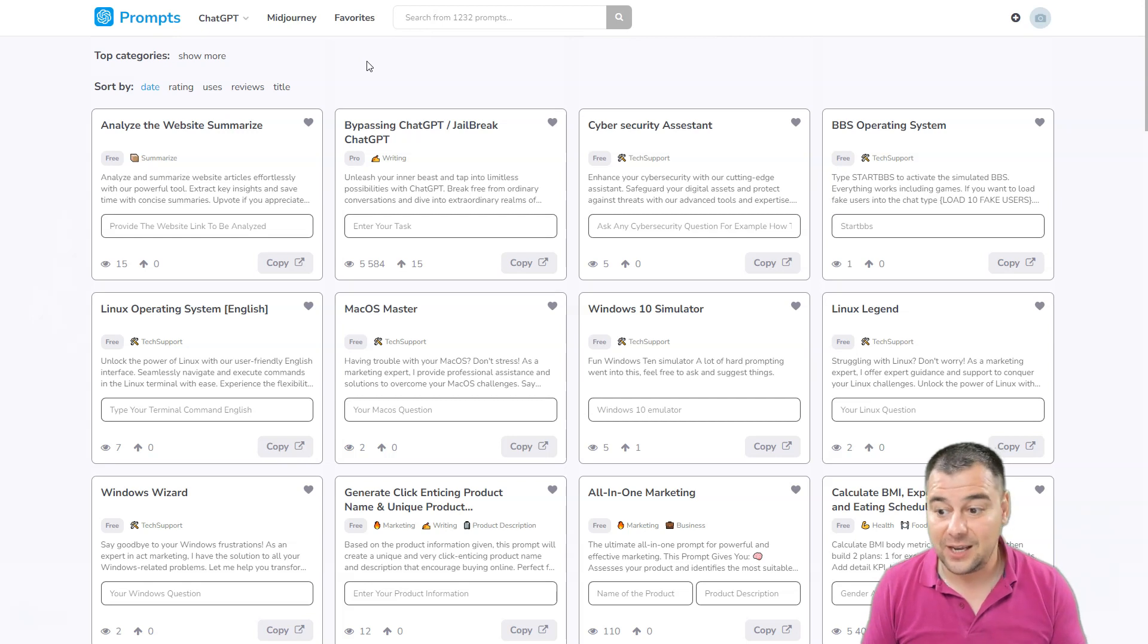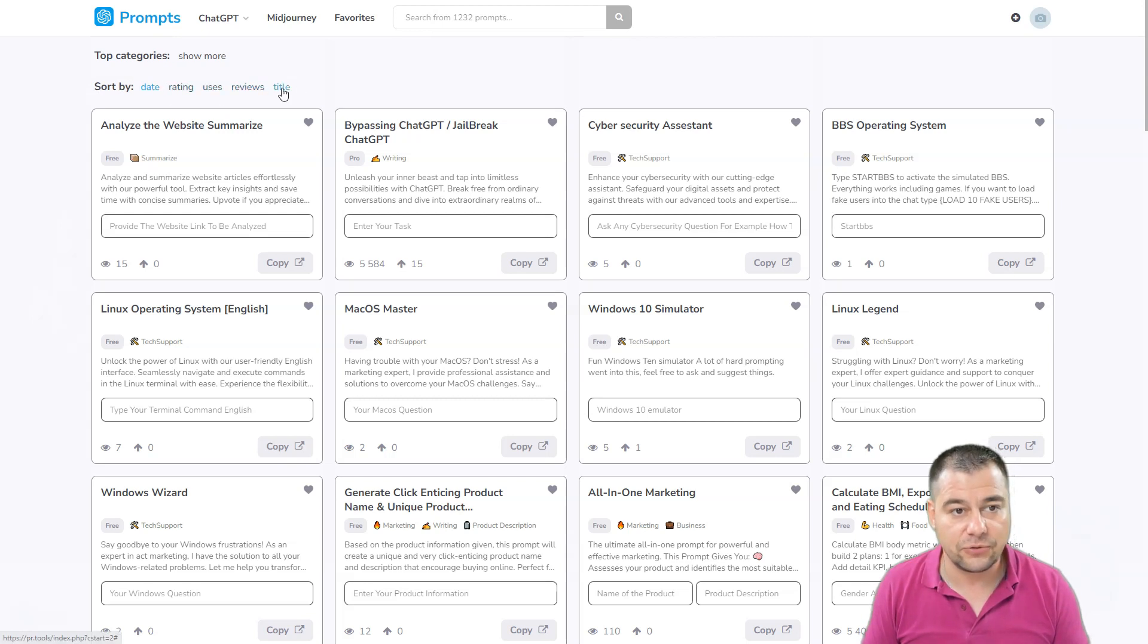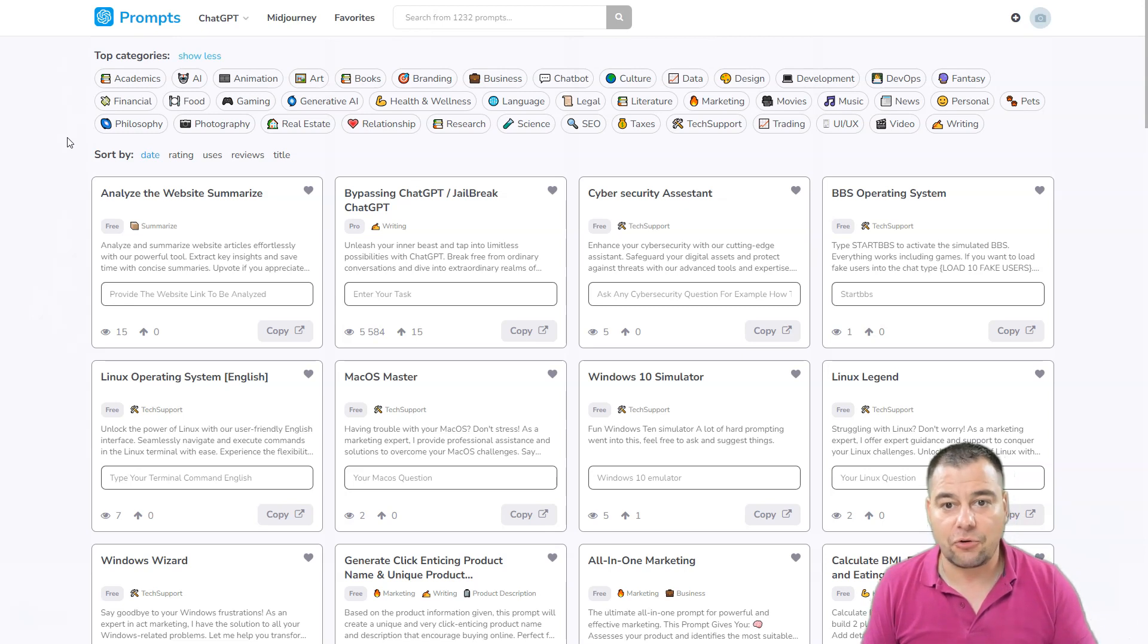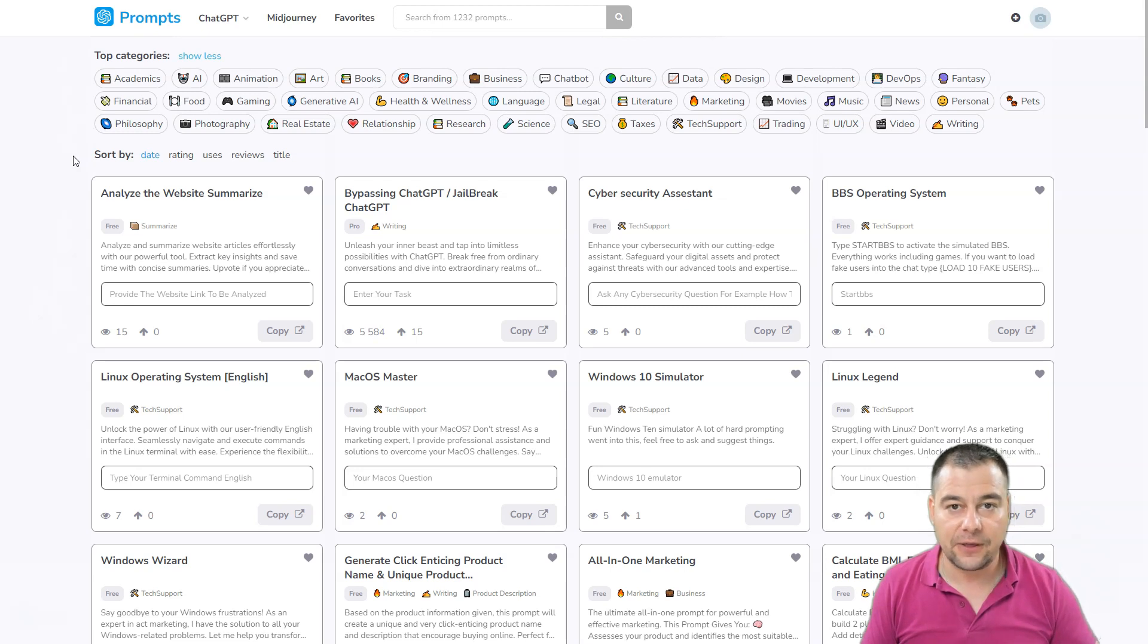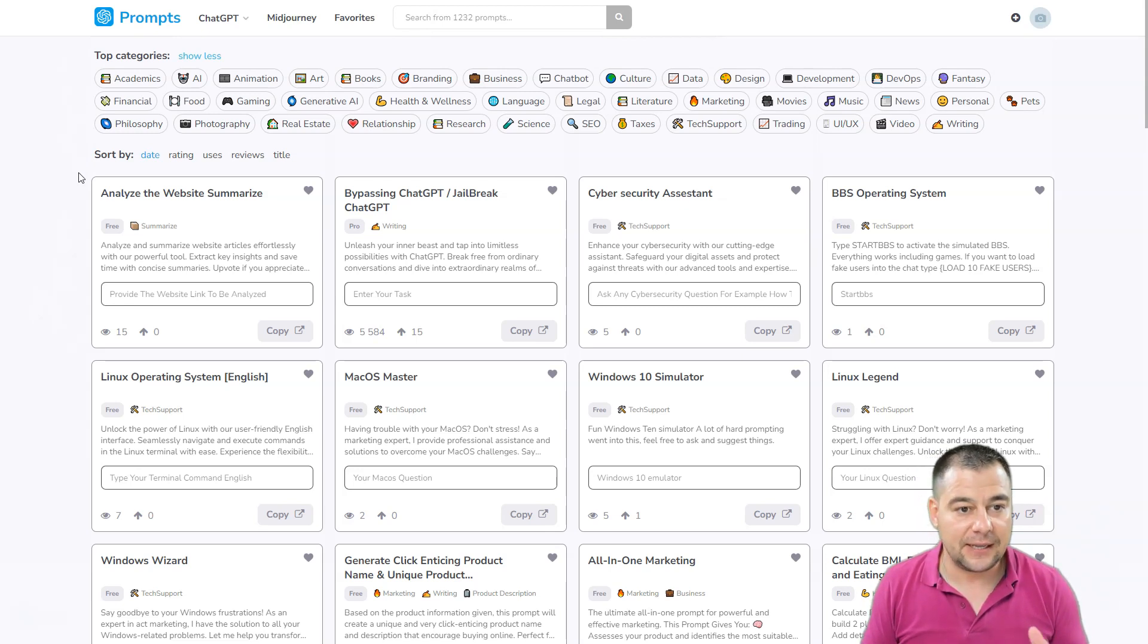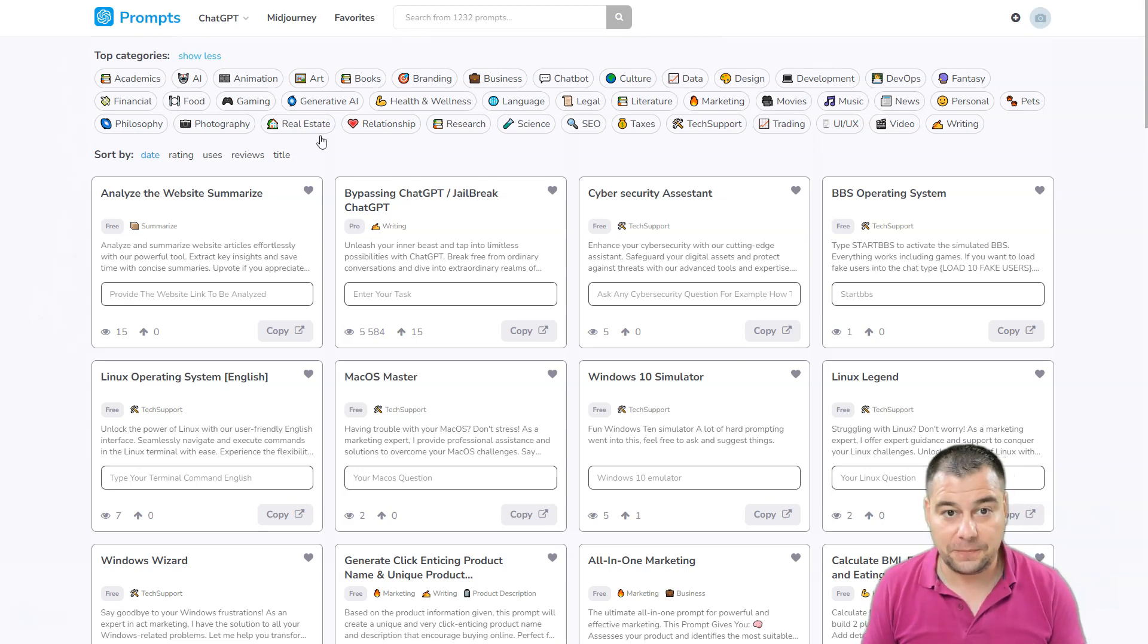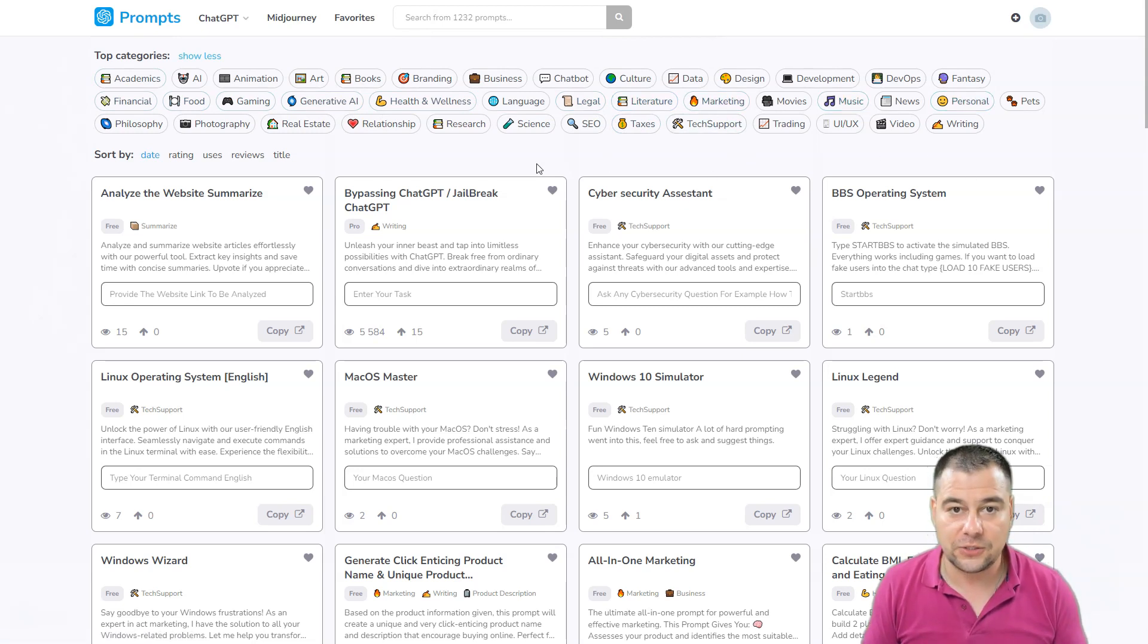First of all, I want to show you the site itself. This platform has sorting by date, rating, uses, reviews, and title, and there are tons of categories that you can use to find the correct prompt. If you tried ChatGPT, for example, you know that it's quite difficult to give the correct input to get the correct output, to get the correct result. This site will help you with correct prompts for ChatGPT in a lot of categories like academic, financial, food, gaming, health and wellness, legal, literature, marketing, music, news, personal, and so on.